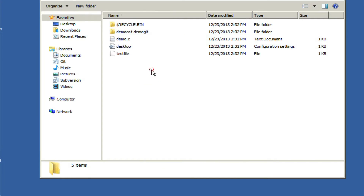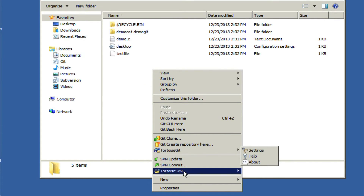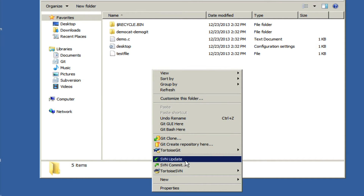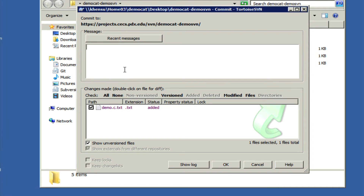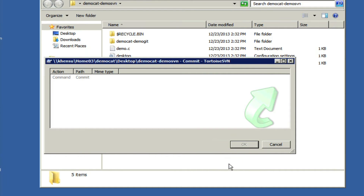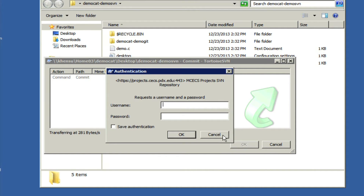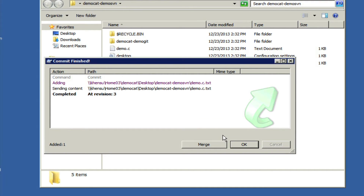Once that's added, you can right-click again, go to the TortoiseSVN section, and click SVN commit. We're going to add a commit message and then click OK. We're going to once again type in our username and password, and you'll see that revision three has been committed to the server.